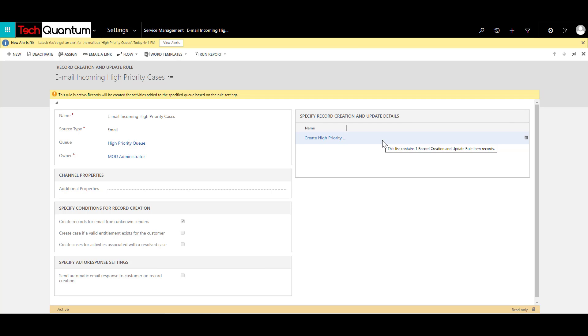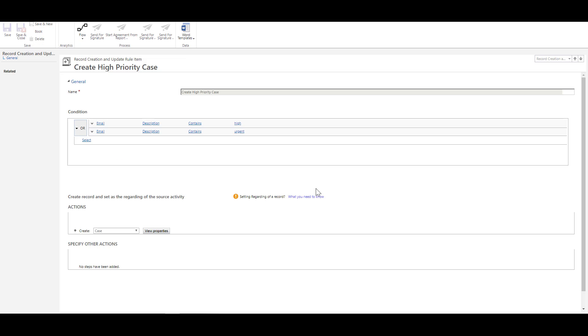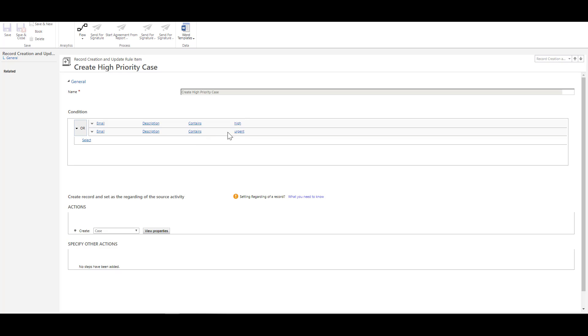So what this does is, these are the items for the record creations, and you can specify conditions over here. So the criteria, or the conditions that I've set up for this record creation update rule is like this, I have provided a logical name like create high priority cases. And the conditions that I've selected is either the email description contains a keyword like high, or it contains a keyword like urgent. Based on this criteria, it will look at the email. And if the description contains high or urgent, any one of those, a case should be created.